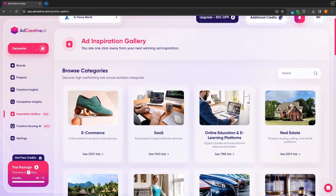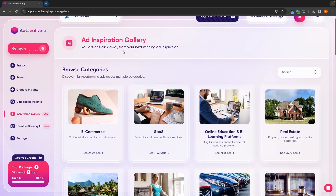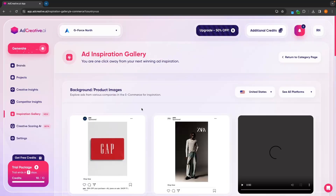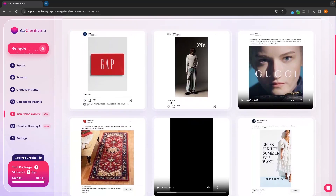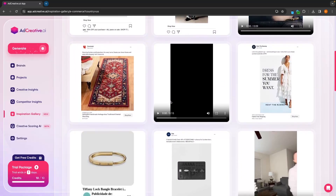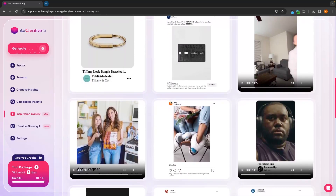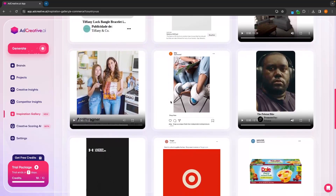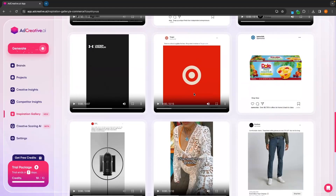We also have this inspiration gallery where you can go through, select your niche, and see a bunch of different ads that you can get inspiration from. Let's click into e-commerce. In here, we will see all of these different e-commerce ads that we can get inspiration from and incorporate into our own designs when using ad creative AI.